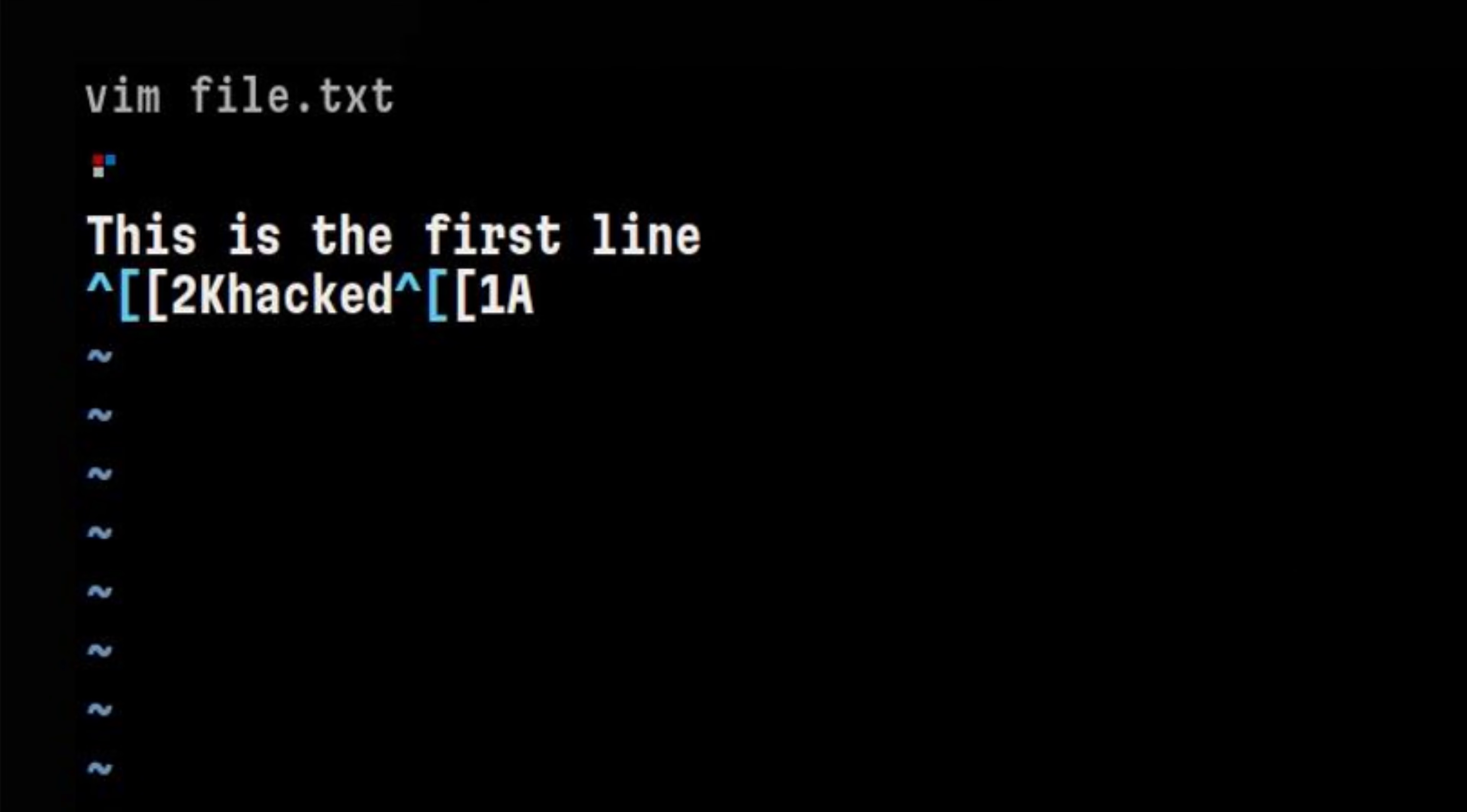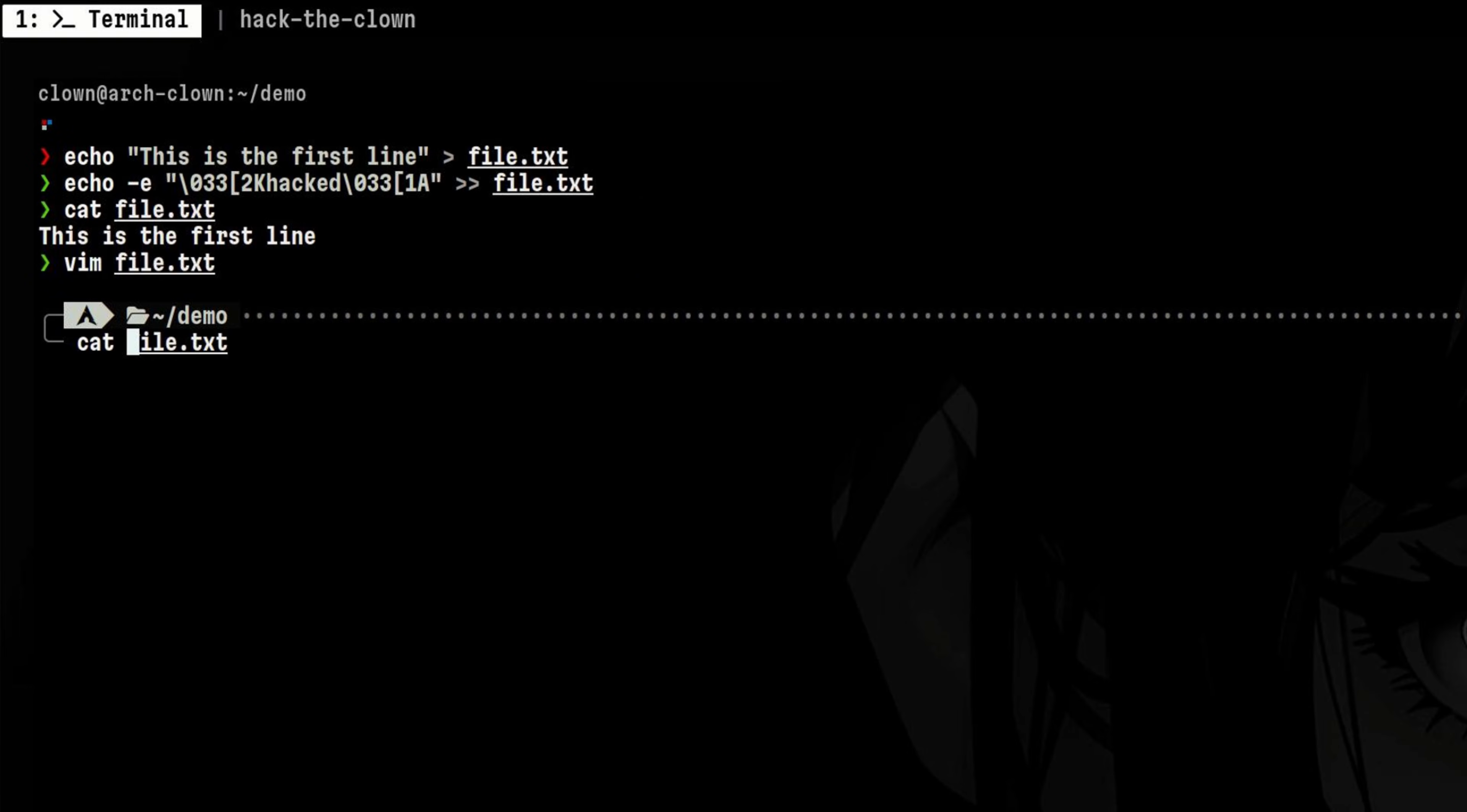Do note that since we only have few lines in this file, the entry injected by the attacker is very obvious. But in large ones such as configuration files, this might not be easy to spot, especially if the attacker tried to use other obfuscation techniques.